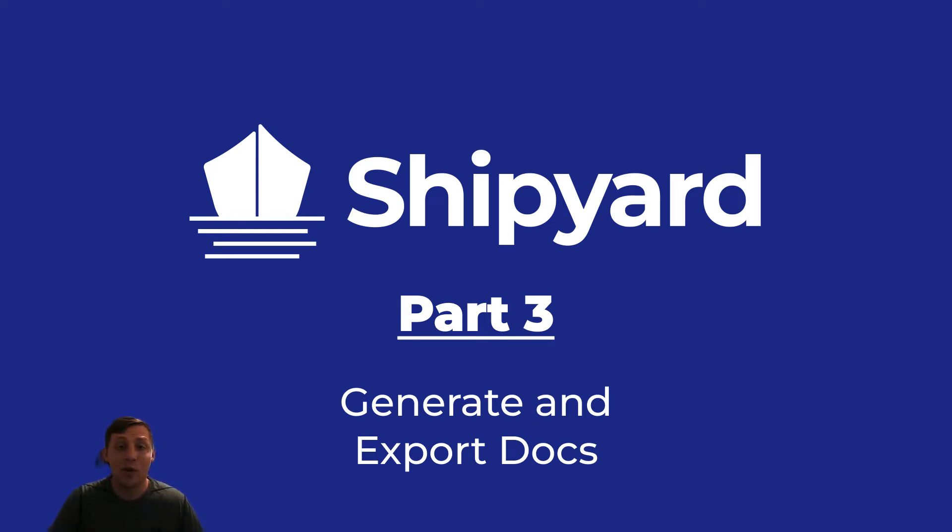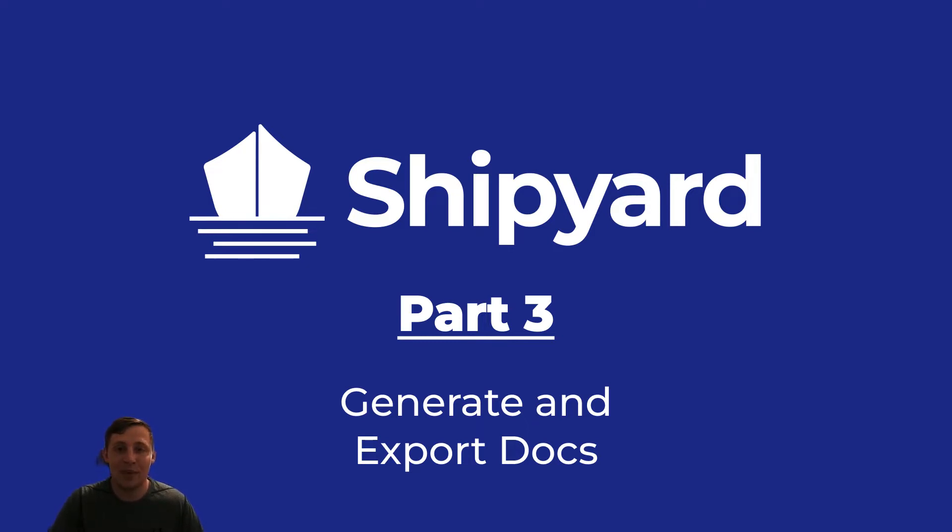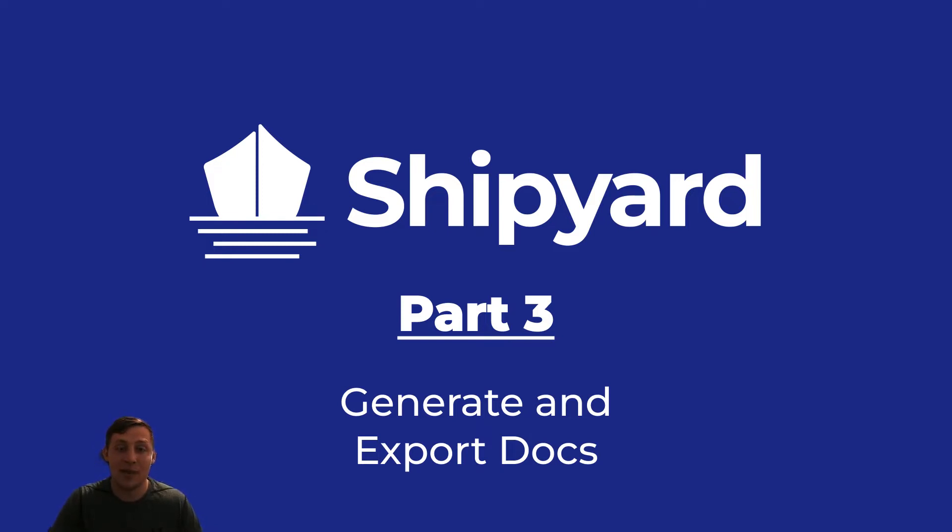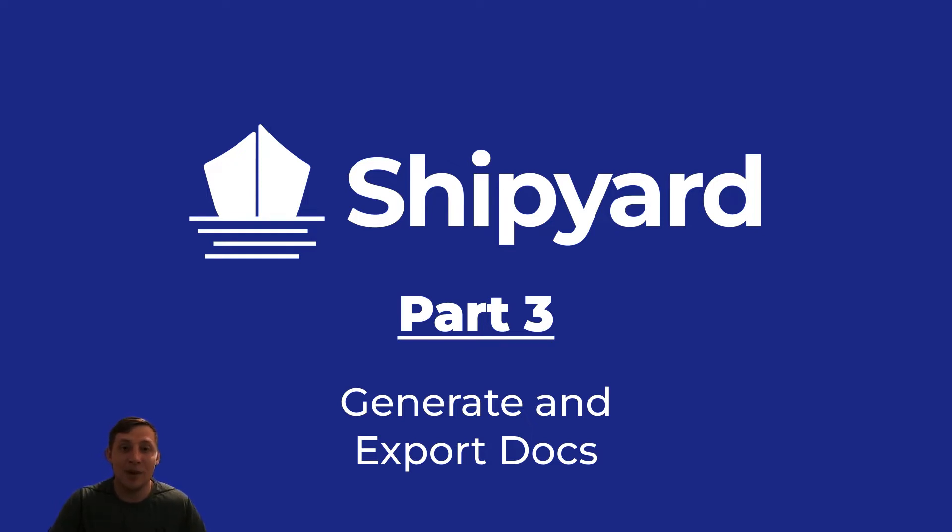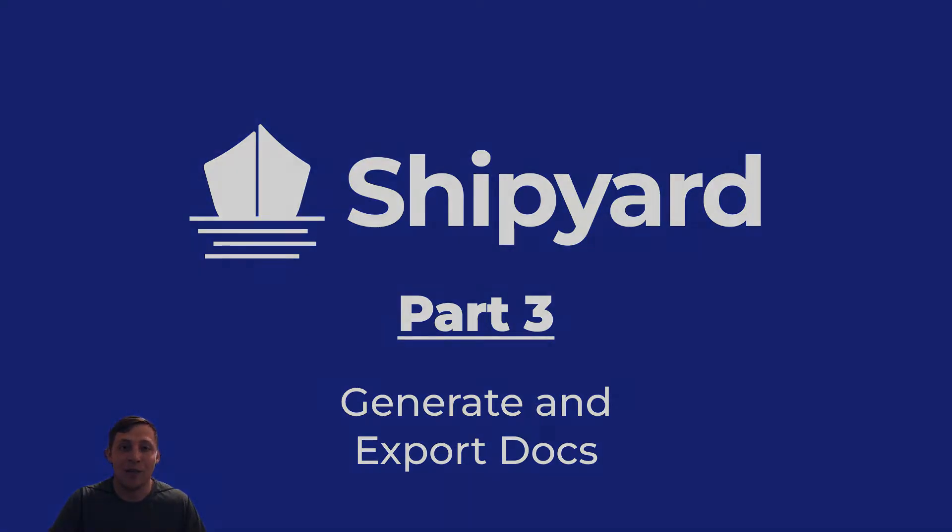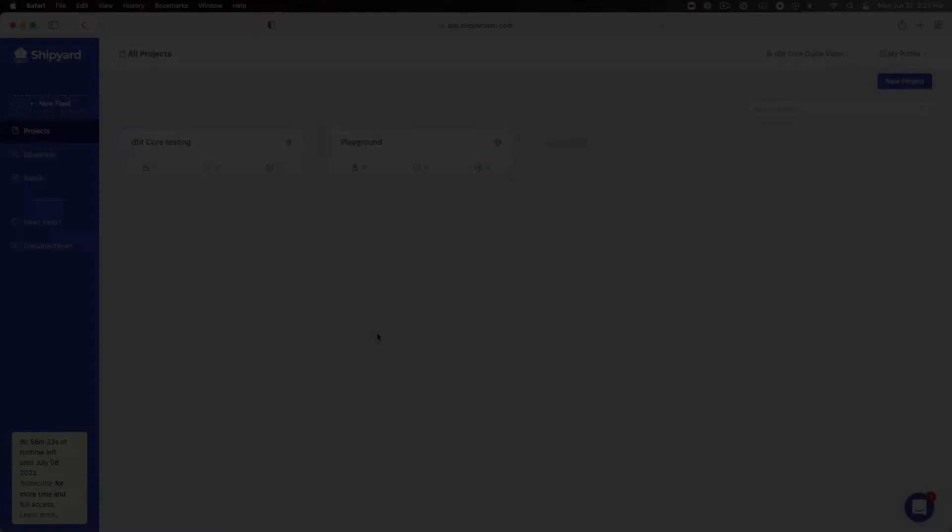Hello and welcome back to part 3 of our DBT Core series. If you missed part 1 or part 2, the links for those will be in the description below. Part 3 will cover running our DBT model and then exporting the documentation from DBT into Amazon's S3. Let's jump back in the shipyard and pick up where we left off in part 2.